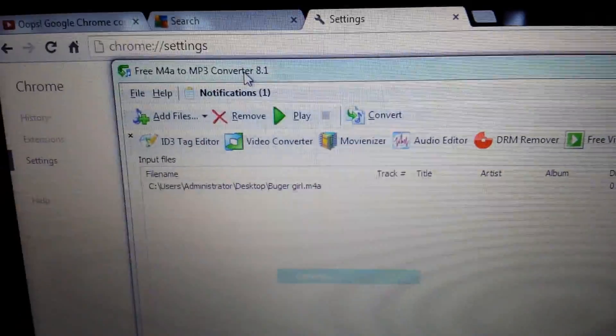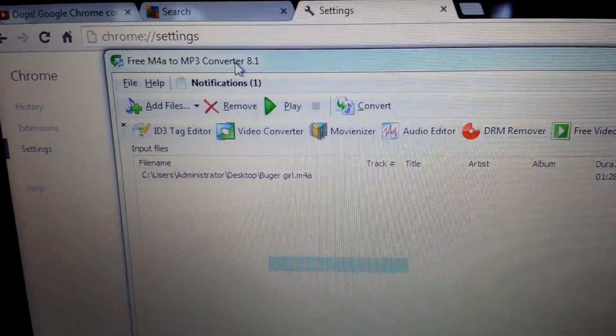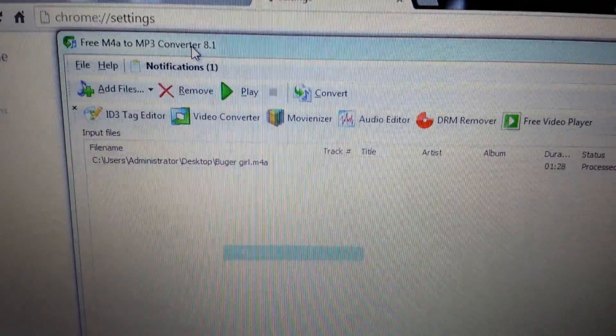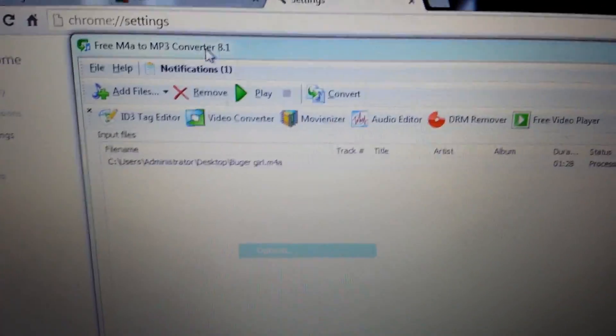And I'll put the link where to get this free M4A to MP3 converter. Thanks, bye!